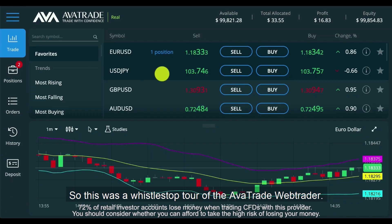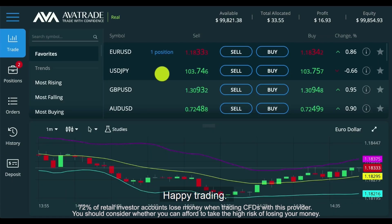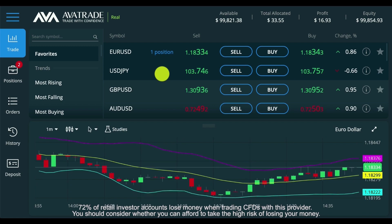So this was a whistle stop tour of the AvaTrade WebTrader. Happy trading — see you in the next video.